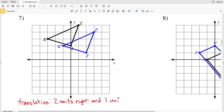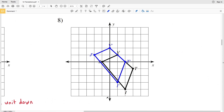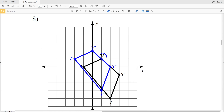Let's double check with the other points. Looking at I, we're moving two units to the right and one unit down to get to I prime — that checks out. For K, we're moving two units to the right and one unit down to get to K prime. So number seven is indeed a translation two units right and one unit down.